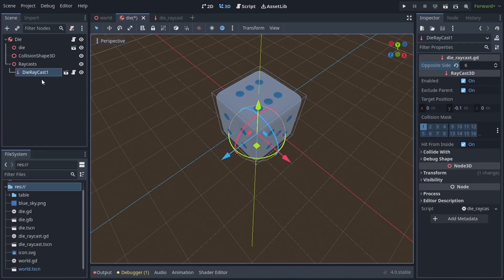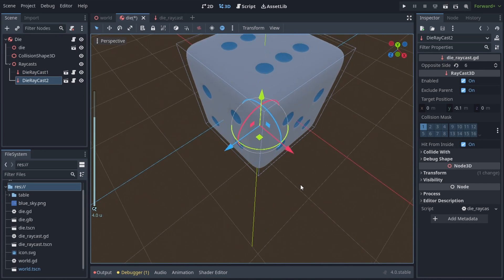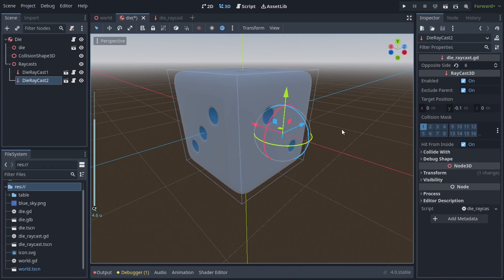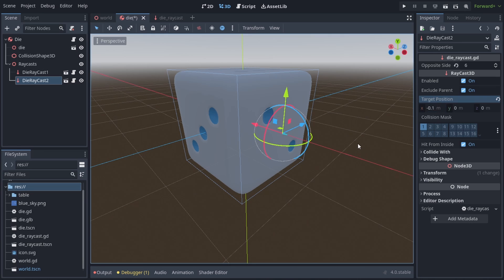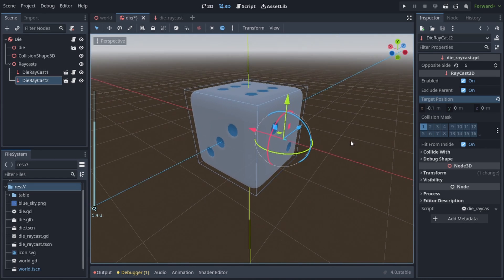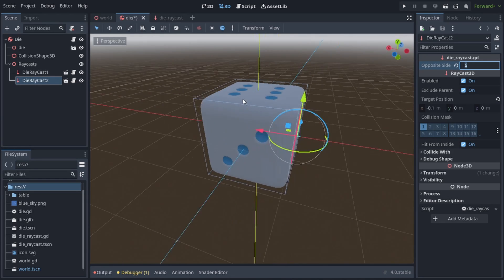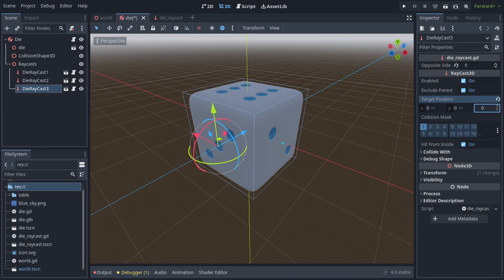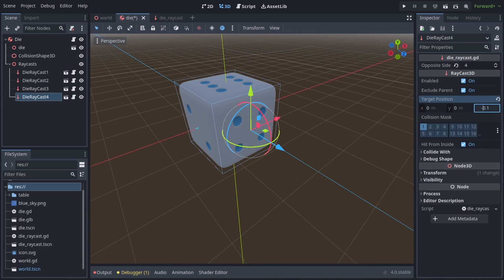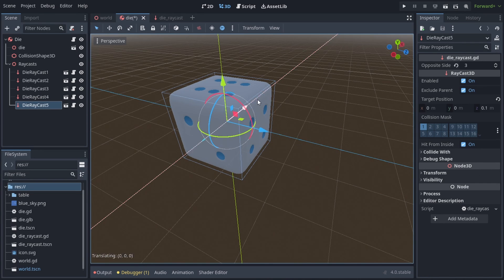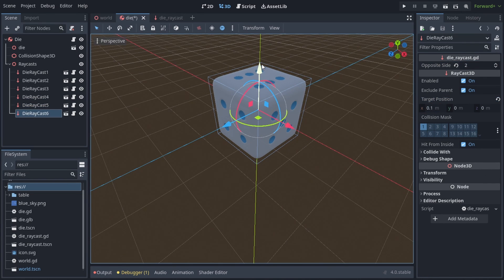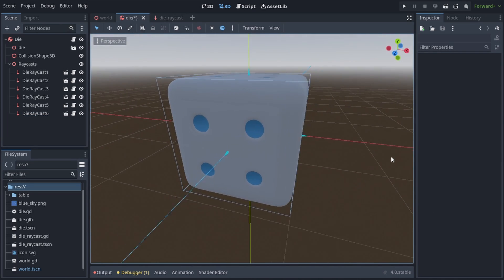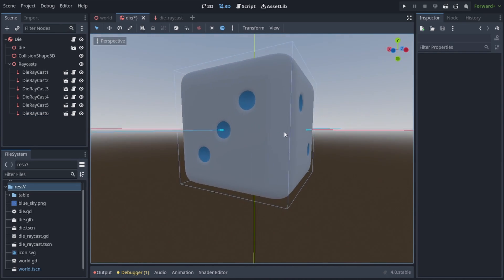And now we can duplicate die raycast1 and call it die raycast2. Position it right in the middle of the die face with 2 pips. Change the target position from y-0.1 to x-0.1, so the blue arrow sticks out. And change the opposite side from 6 to 5, because 5 is on the opposite side of the 2 face. And just repeat that process for every side of the die. And we know it is right if we see little blue arrows pointing away from each side.